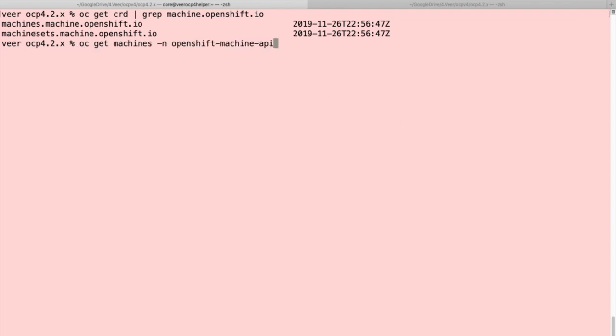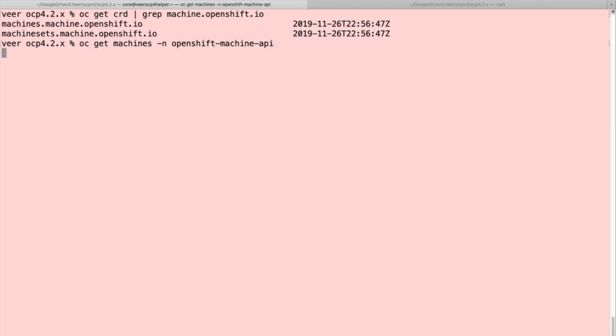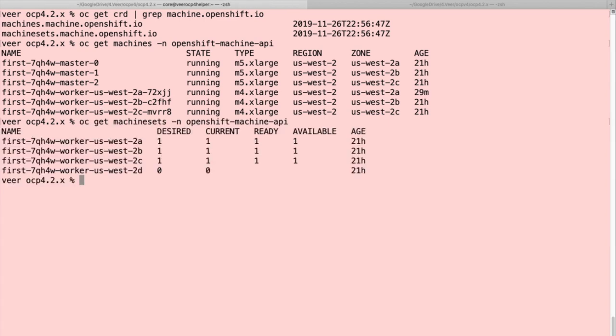Machines and machine sets are both in the OpenShift machine API namespace. Let's get a list of machines, which shows three machines that represent masters and three machines that represent nodes. Let's also look at the machine sets. These are the four machine sets, one for each availability zone, but we have machines running only in the first three availability zones: US West 2A, 2B, and 2C.